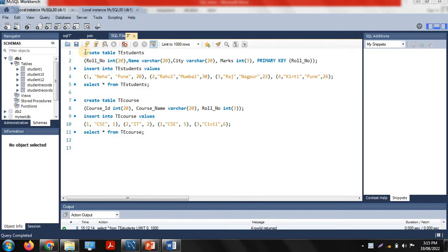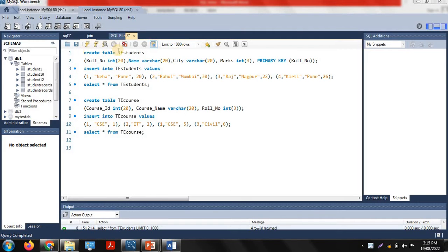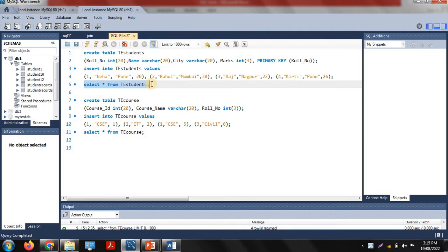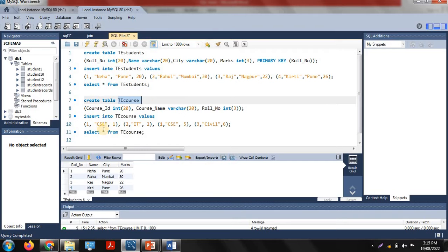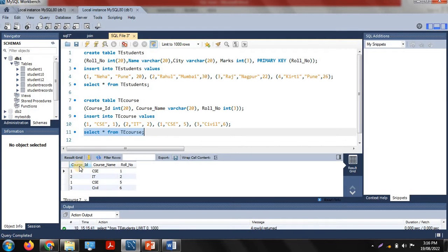Here I have already created two tables. The first table is named TE_students. It has four columns: roll number, name, city, and marks, and there are four entries in this table. The second table is TE_course with three columns: course ID, course name, and roll number, and there are four entries in that table.